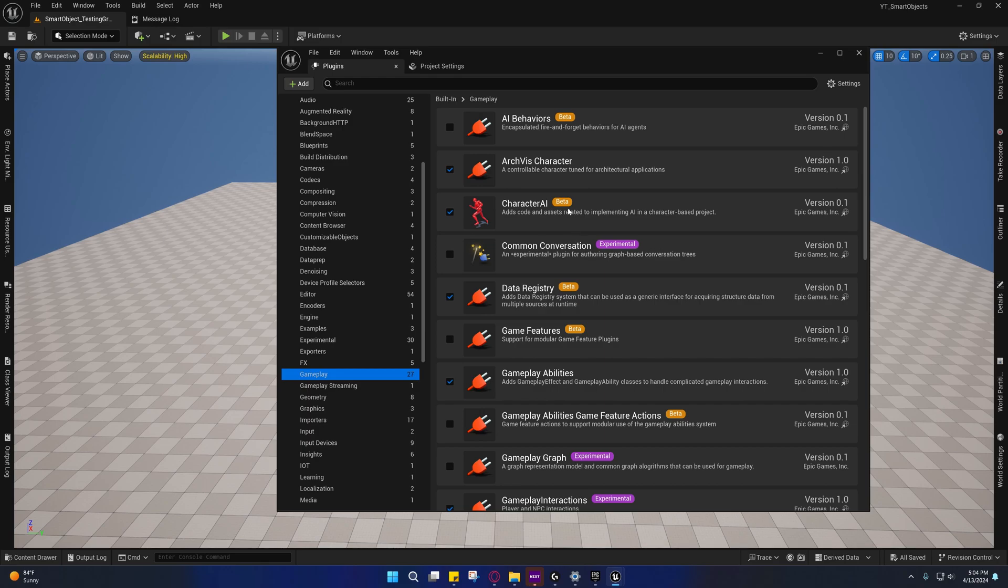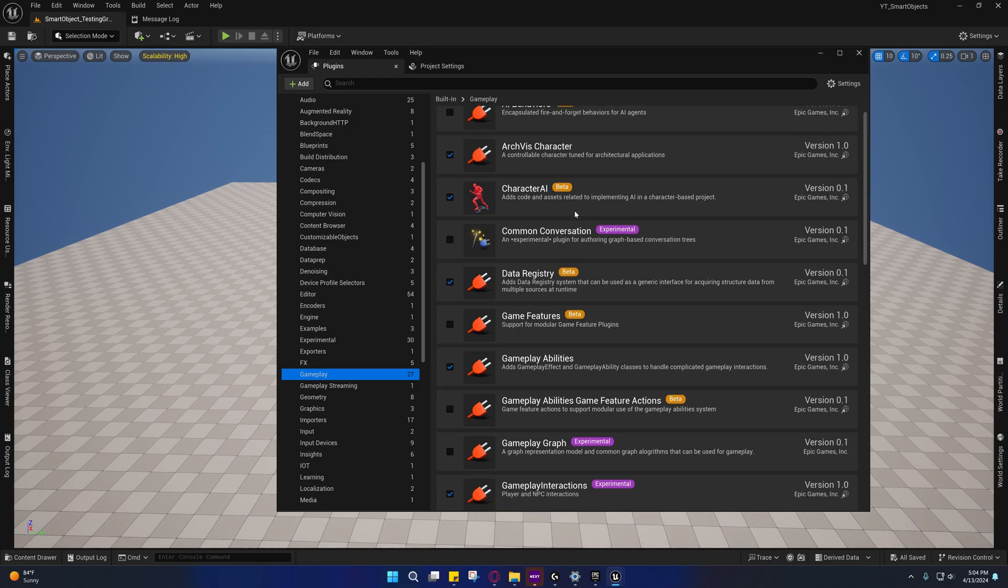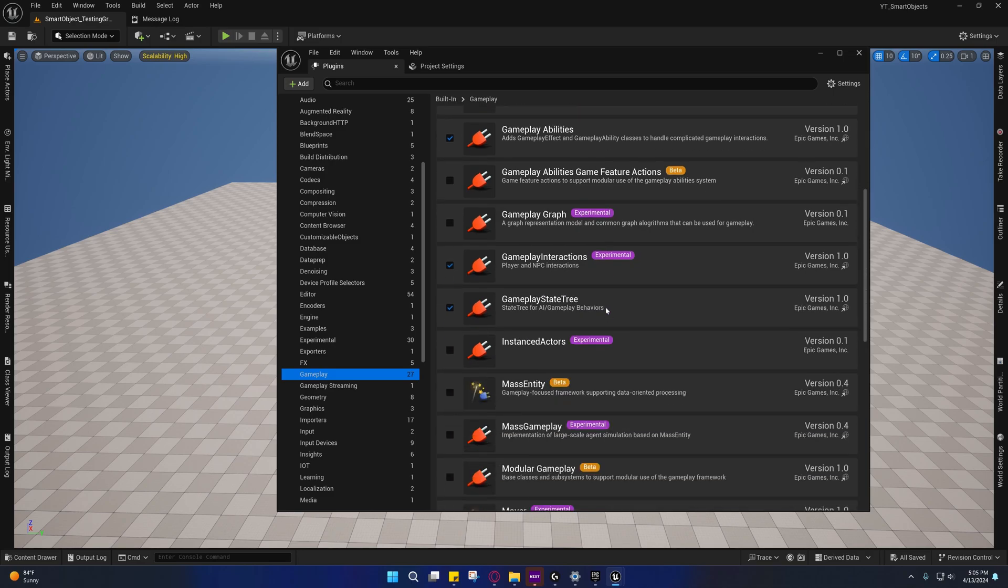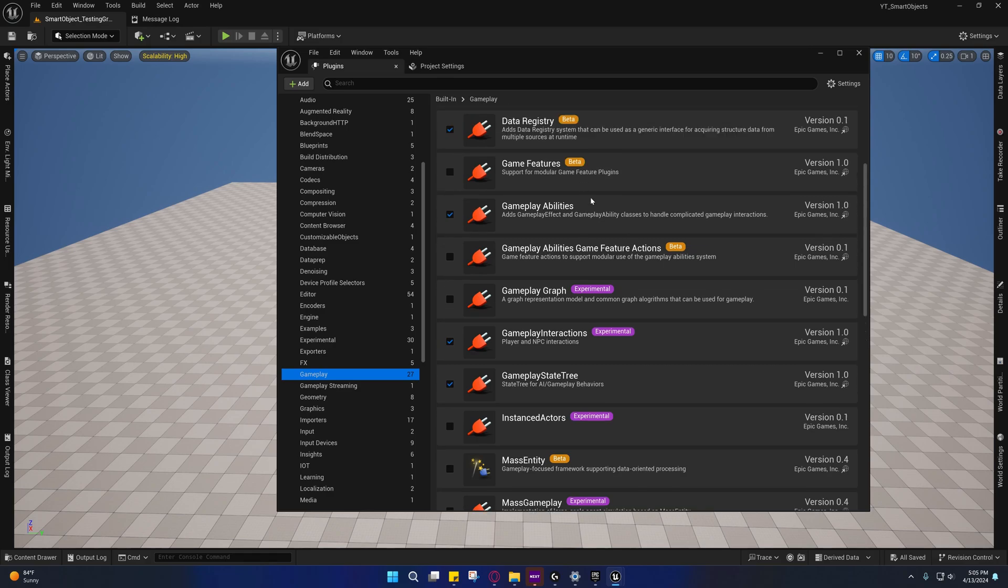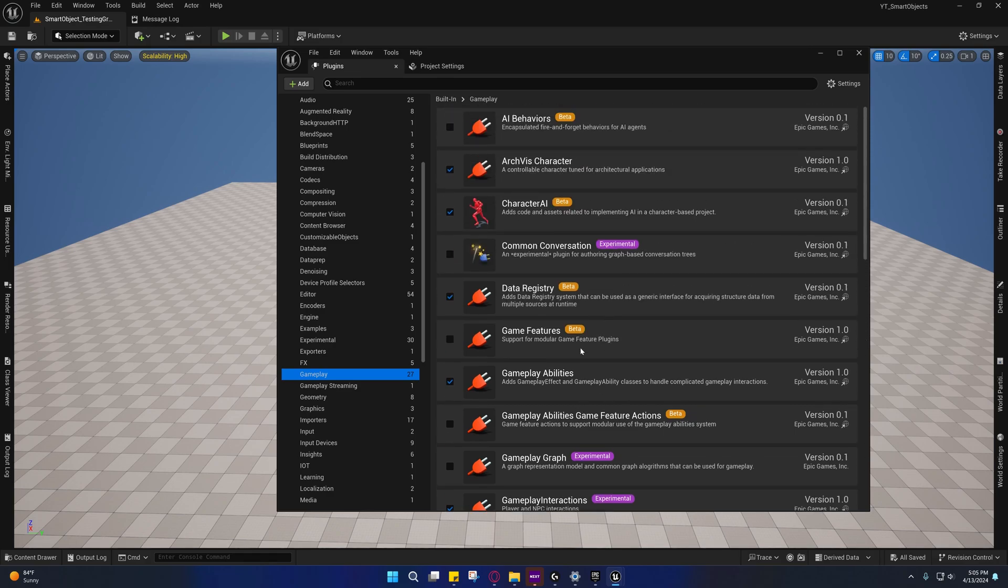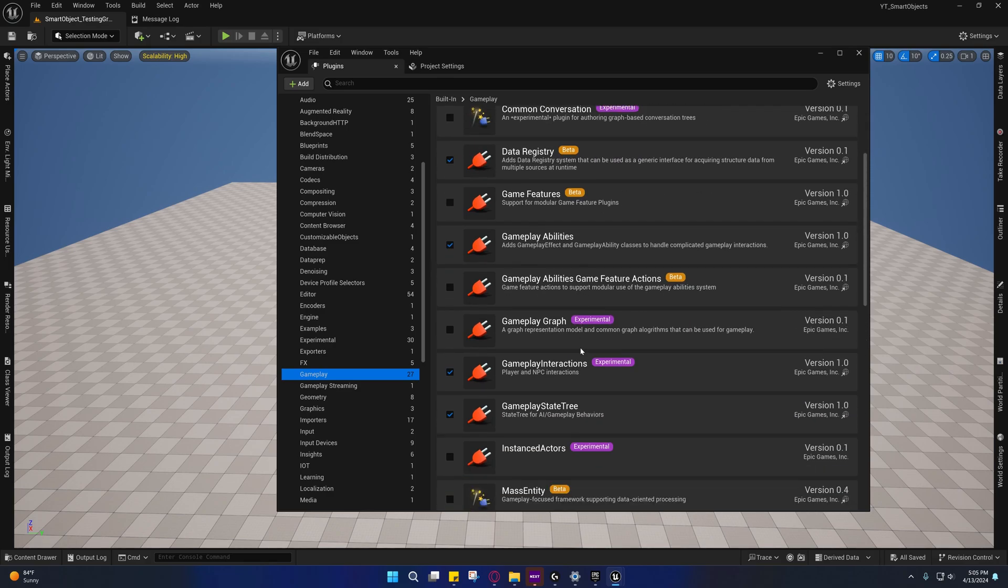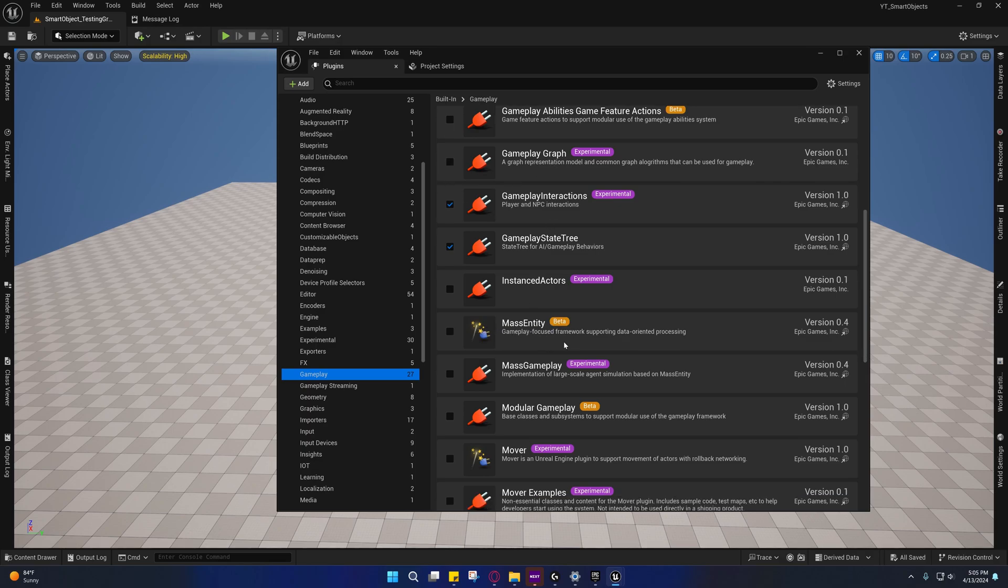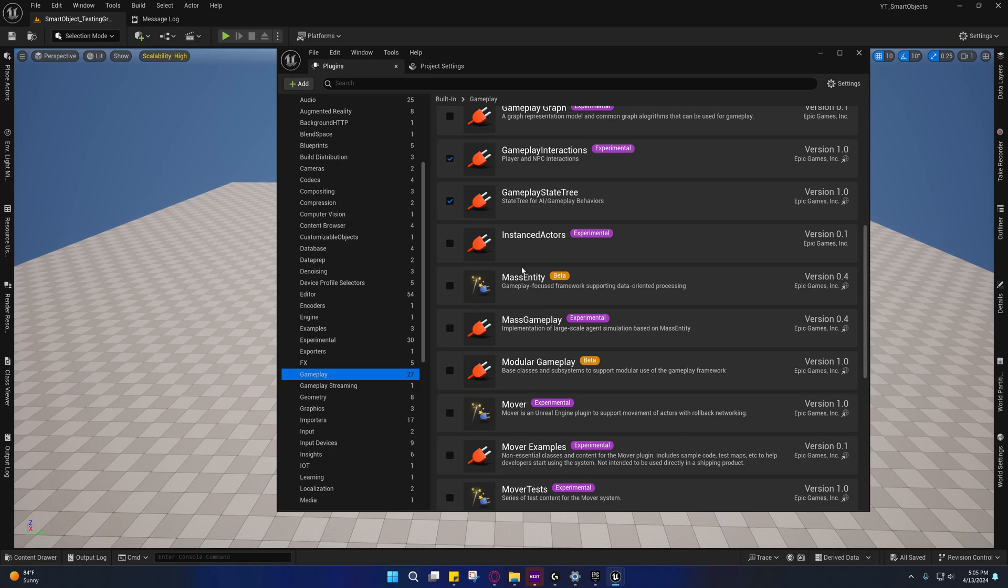You can come under Gameplay and you'll see some of the other gameplay ones too. Not real familiar with all these, but the Gameplay Ability is something that we're going to be using. We do need this one though. I might look into some of these other ones too, like the Mass Entity.